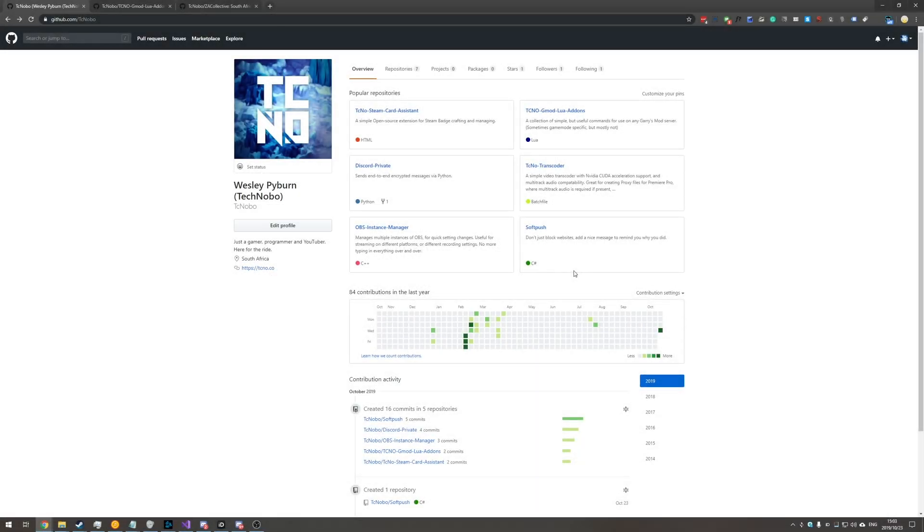What's up guys, my name is Tick Nobo here for Troubleshoot and today I'll be going through how to change the licenses on your already existing GitHub repositories.